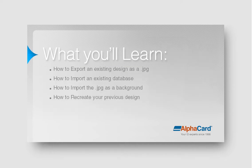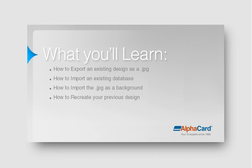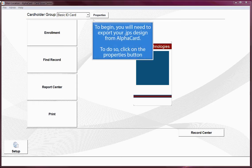Here's what you'll learn: How to export an existing design as a JPEG, how to import an existing database, how to import the JPEG as a background, and how to recreate your previous design.